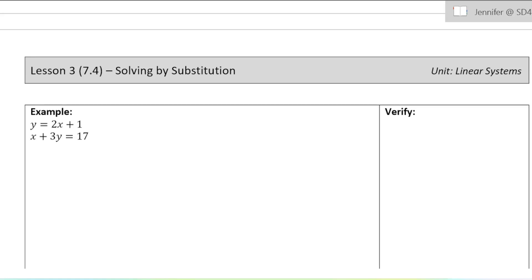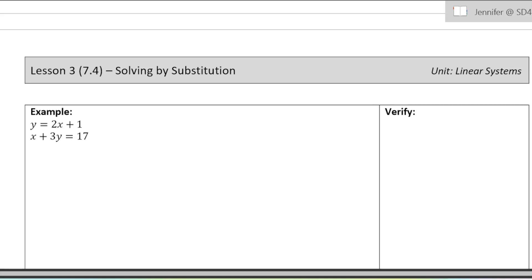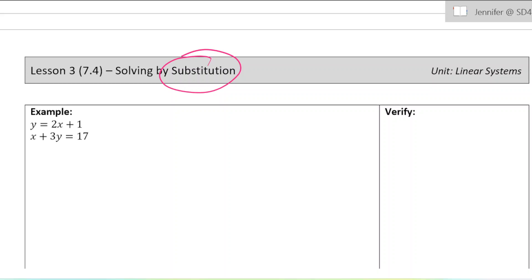This is lesson three in chapter seven. We are learning our second method for solving linear systems today. The first method we learned in the last lesson was graphing. Today we're going to be learning an algebraic method, which means we're not going to have a graph or a visual. This method is called substitution — the word kind of describes what it is. We're going to be substituting one value or expression out for another.